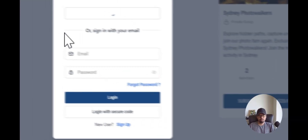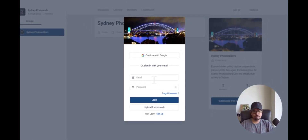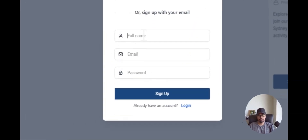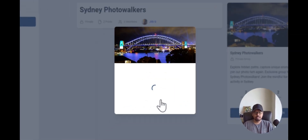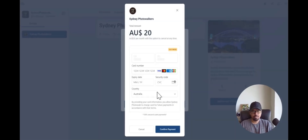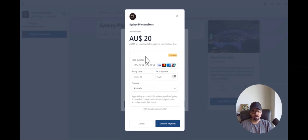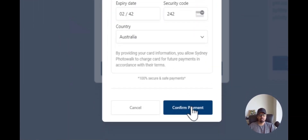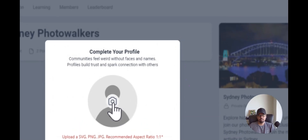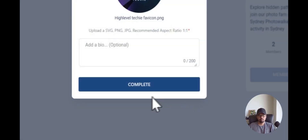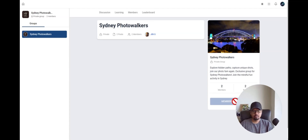When you click here, it will ask you to sign up. If you are already logged in and have an account, you can simply log in. But if you don't have an account, you just create an account first. Once you enter the code, it will ask you to make the payment. This is in test mode, so I can enter the test card number and click Confirm Payment. Payment successful. I just need to add an image to get started with the community. Now this is a private community and my membership is still pending, so as an admin I have to go and approve this membership.